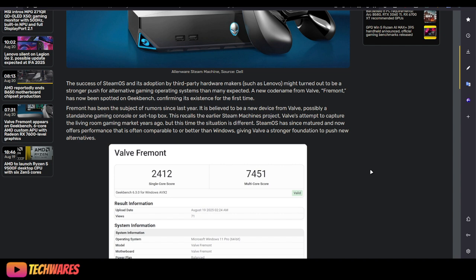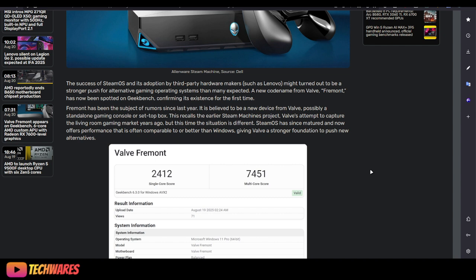SteamOS has since matured and now offers performance that is often comparable to or better than Windows, giving Valve a stronger foundation to push new alternatives. Yes, SteamOS is better than Windows when it comes to gaming in some scenarios. Windows OS, while it is something you can use for work, school, general computing, general web browsing, media, YouTube, email, things like that, when it comes to gaming it's just bloated. For example, if you're just a gamer and you're using your PC to game 90% of the time, you're not really using those other features that Windows has.